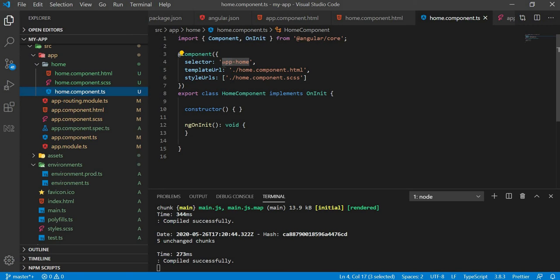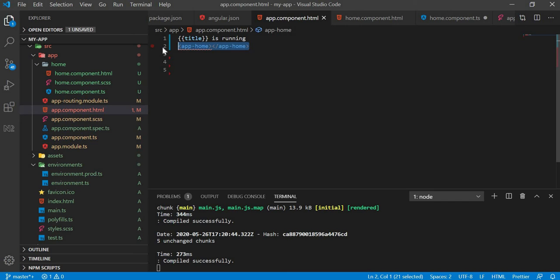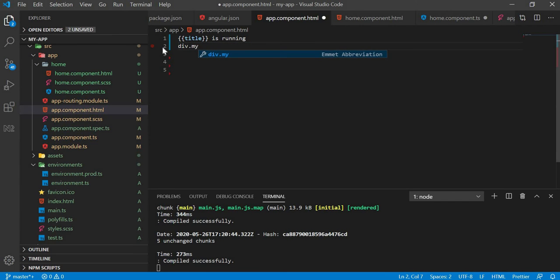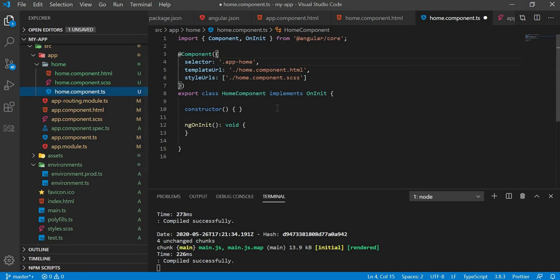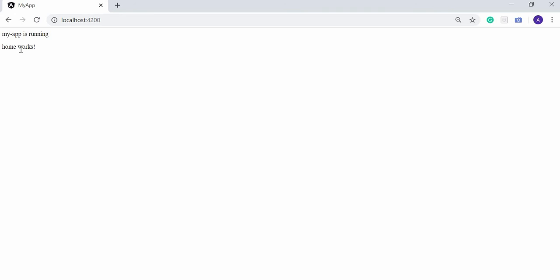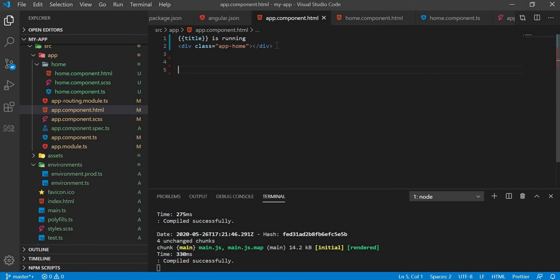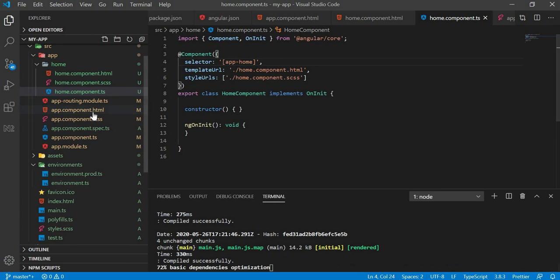In the home component HTML file, we add HTML tags. We have two methods. We add a div element with a class, then select home, and save. Then we reference the app component class and use attributes as needed.